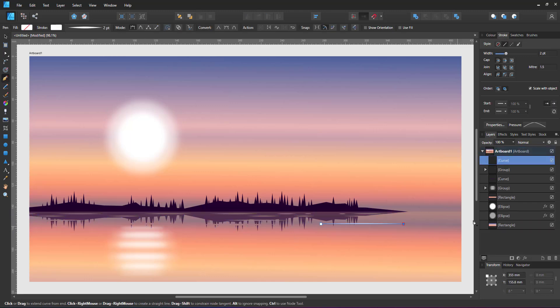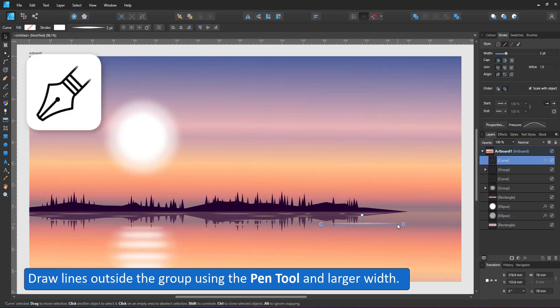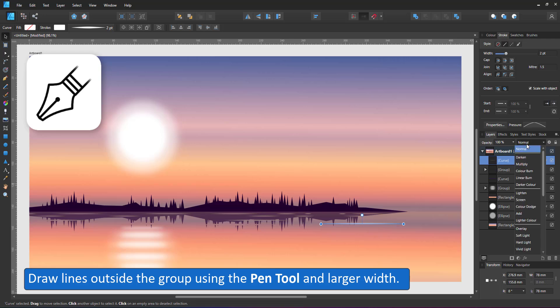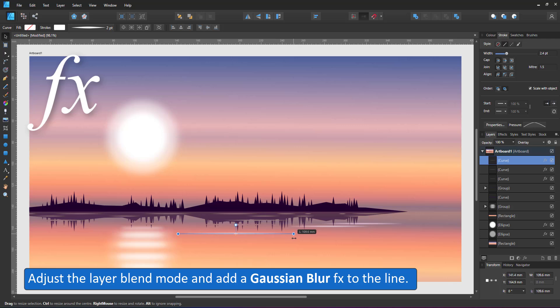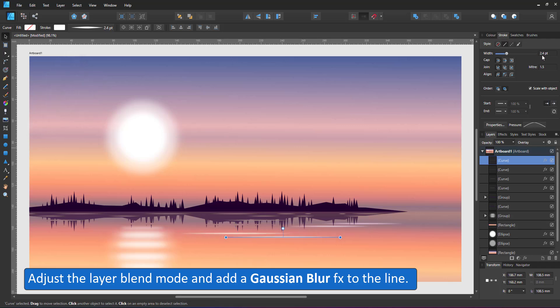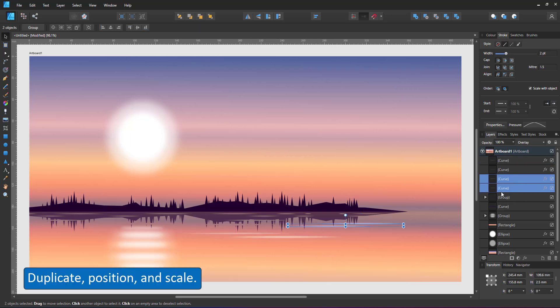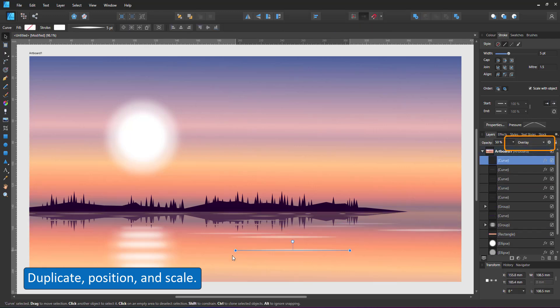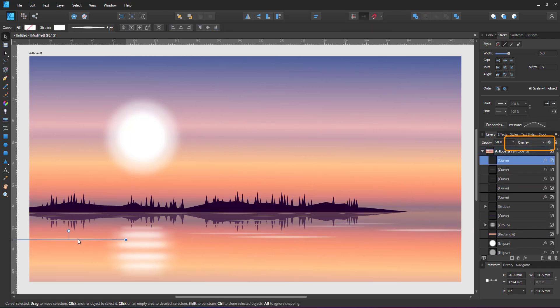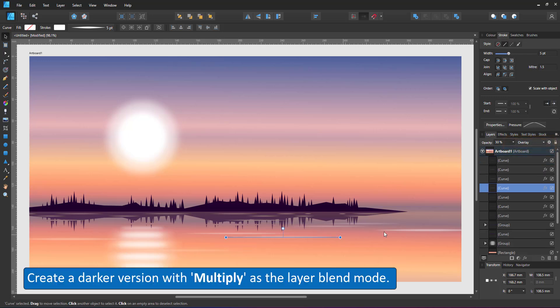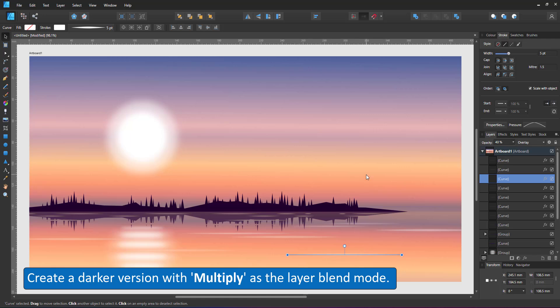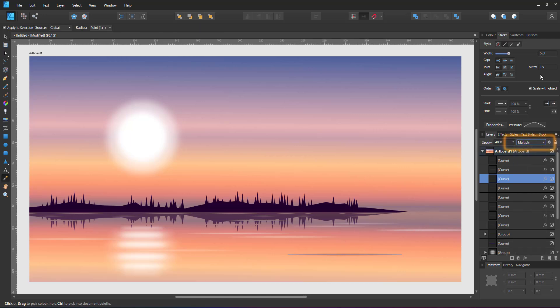I add a few more lines on top of that group. Just a white line with a pressure curve and a little bit of a Gaussian blur. I lower the opacity of those lines to 50% or lower with the layer blend mode already set to overlay. I create a darker version set to multiply and lower the opacity.